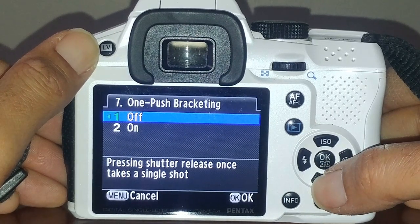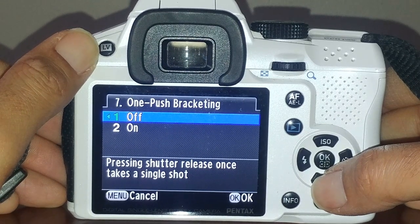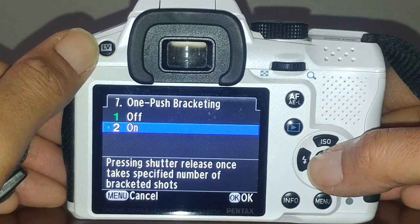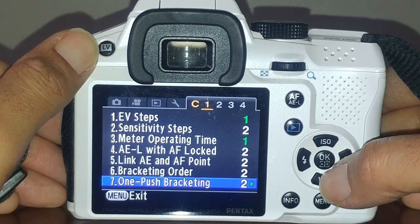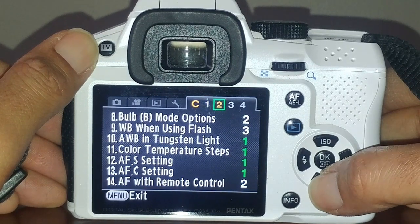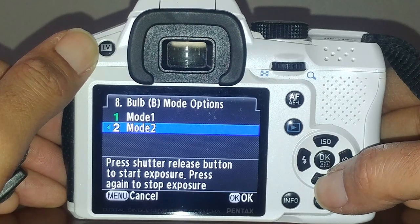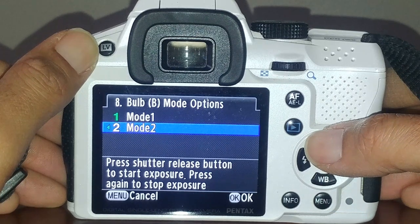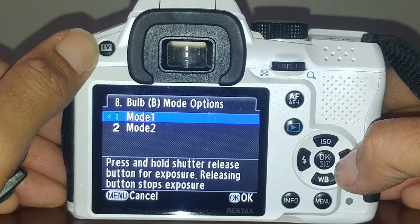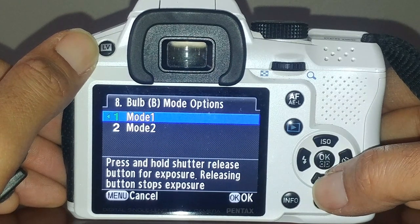One-push bracketing I have set up so that you press the shutter release once and it shoots the full number of bracketed shots you want. For bulb mode, I have it set so you press the shutter button once and the camera continuously takes one photo until you press the button again.